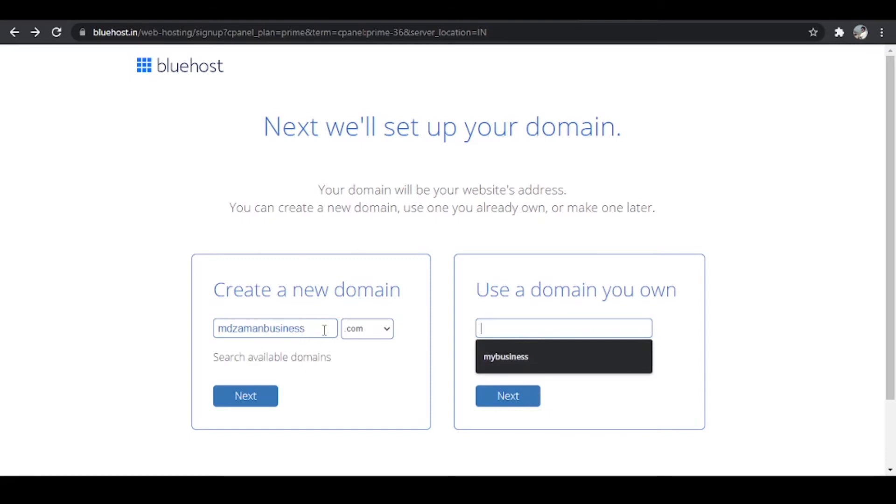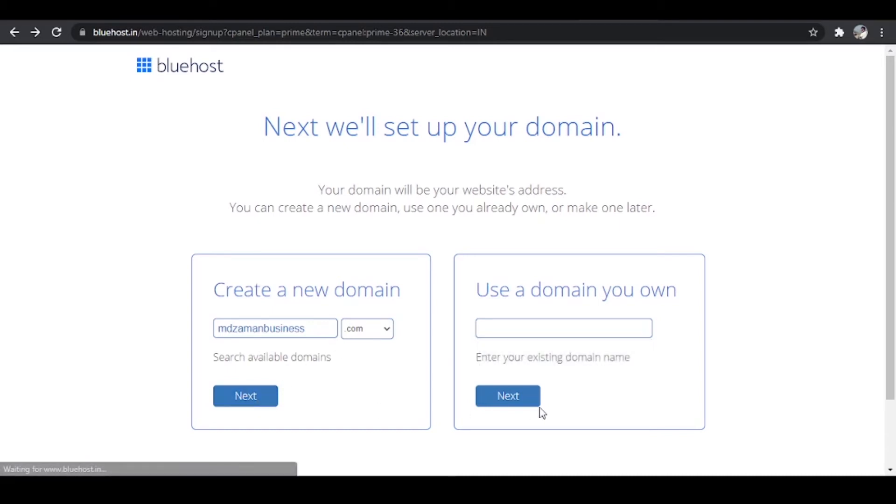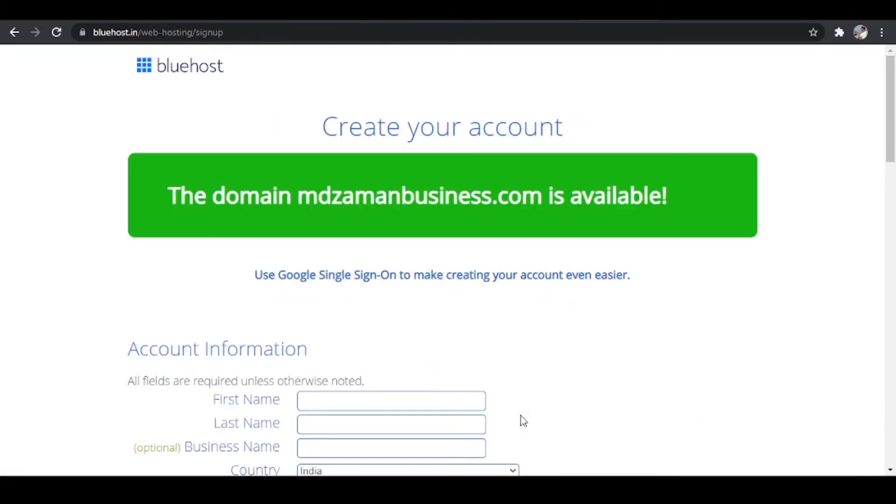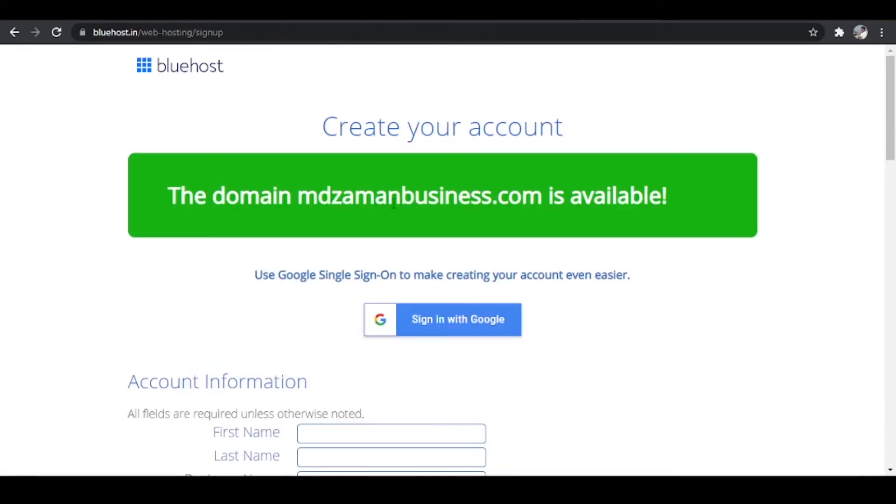But let's say I want to add a new domain. So I'm going to enter this one. I don't think this would be available. So let me click on next. It says the domain name is available. Make sure that your domain name is unique. I had already checked that it is unique so that is why I entered that.